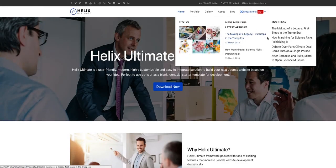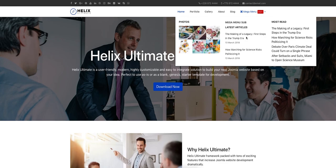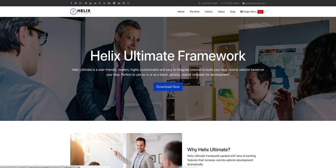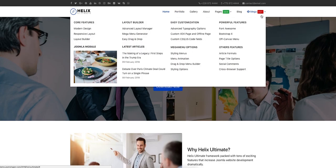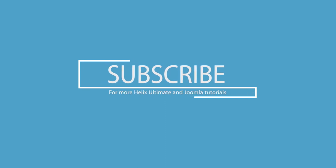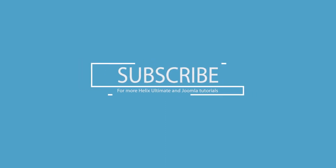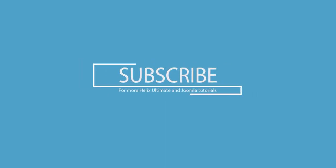Okay, this was an overview of how the Helix Ultimate Mega Menu works and how to use it. You can build beautiful and complex Mega Menus with Helix Ultimate easily. Thank you for watching. To get more Helix Ultimate and Joomla tutorials, please subscribe to this channel.